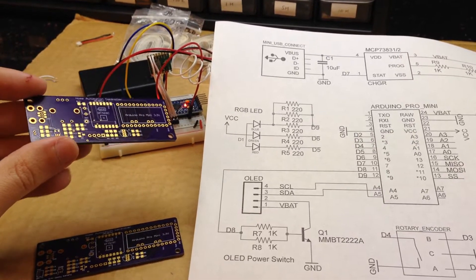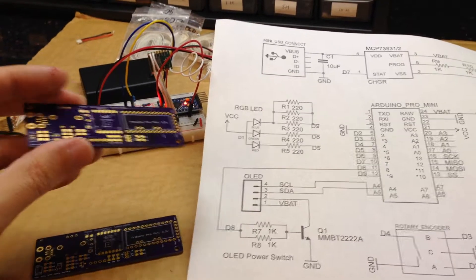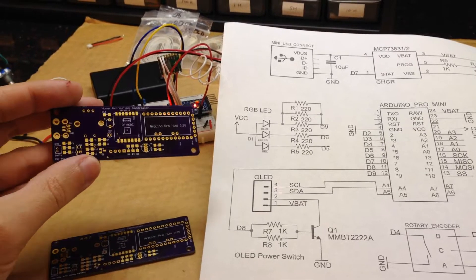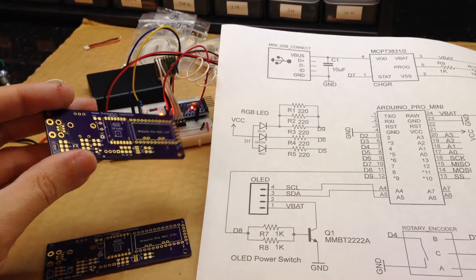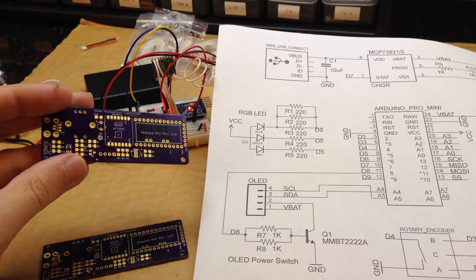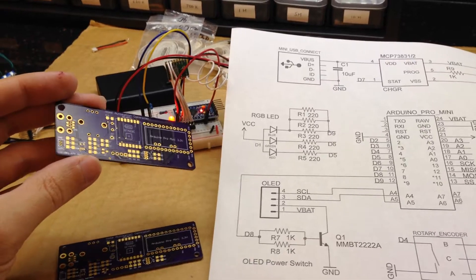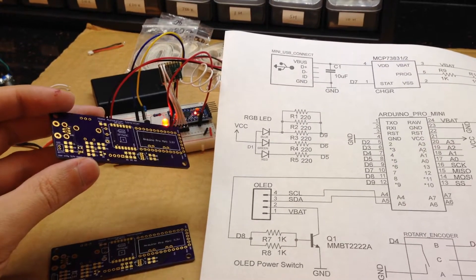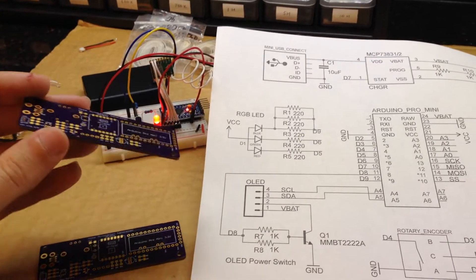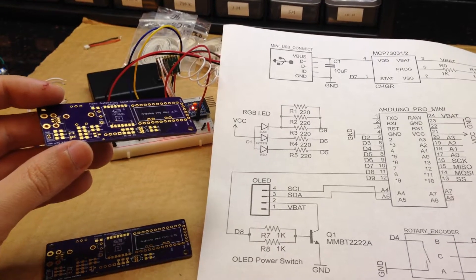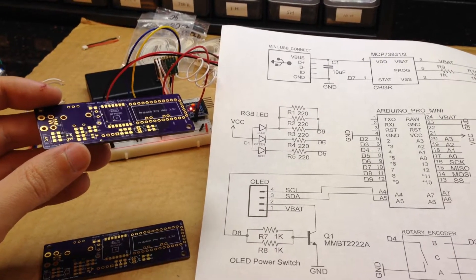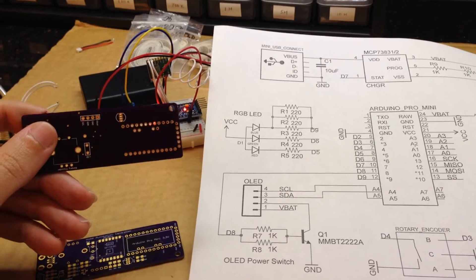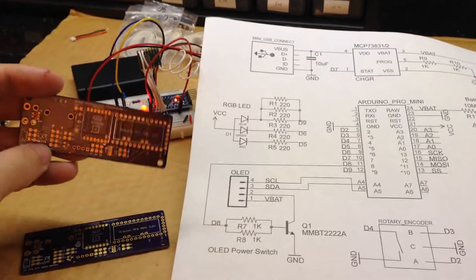These are my first PCBs that have surface mount parts on it, and that was really easy to do. It wasn't a big deal. I just used the tutorial that SparkFun had for how to use Eagle and do surface mount work, and it was very easy. I only messed up one part.